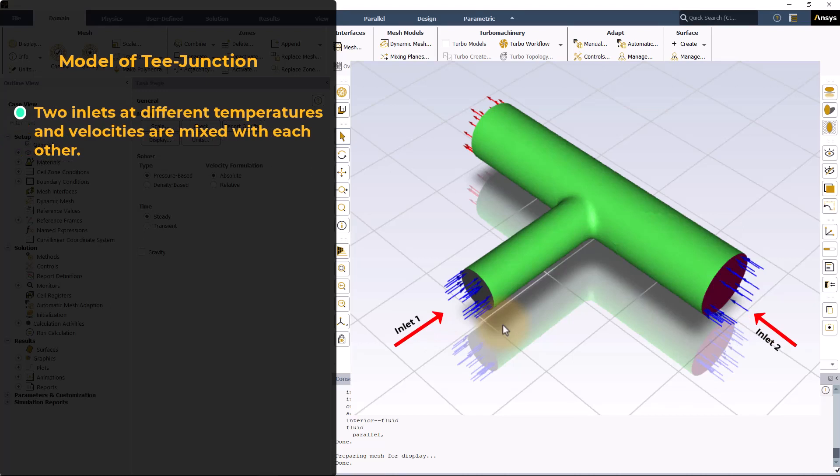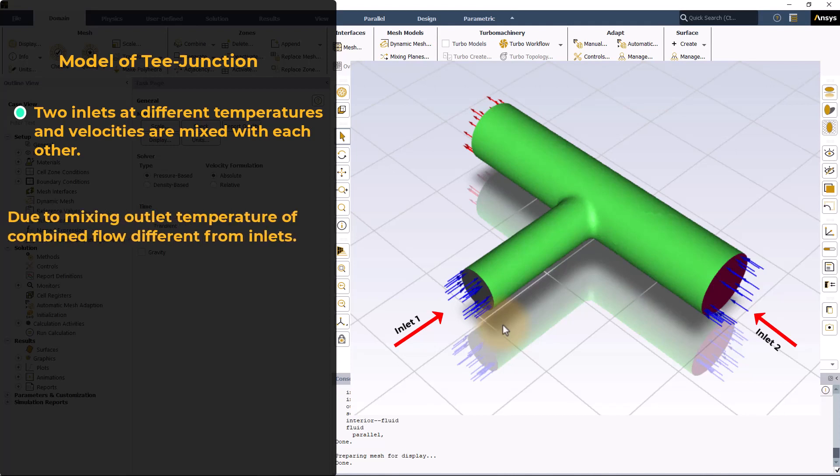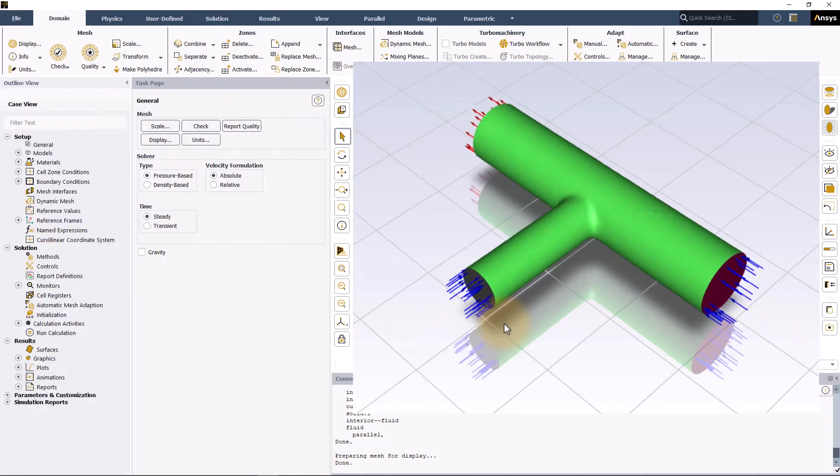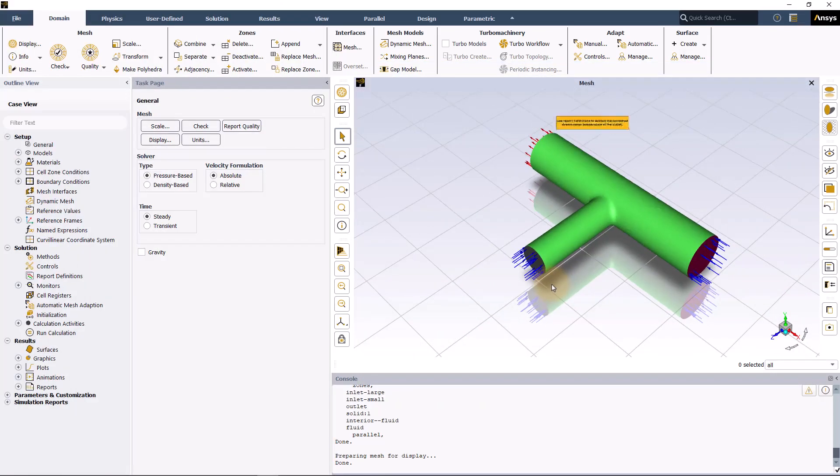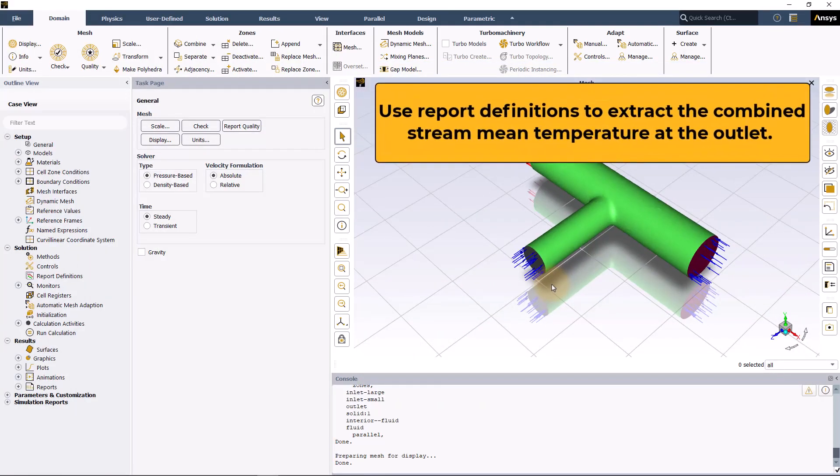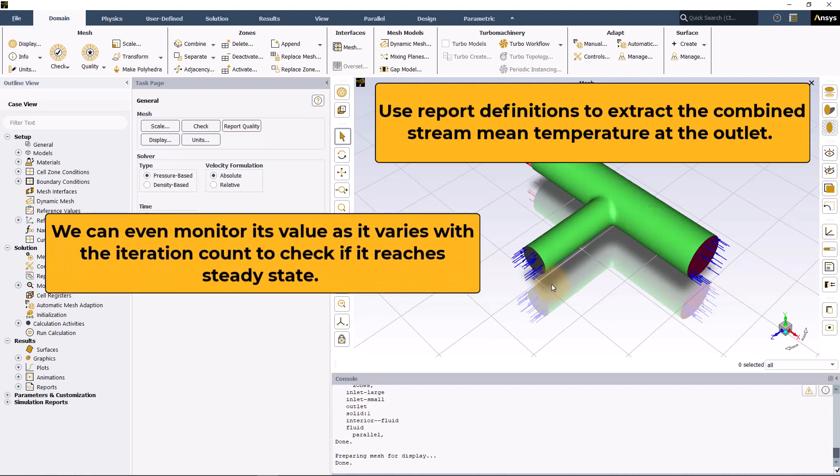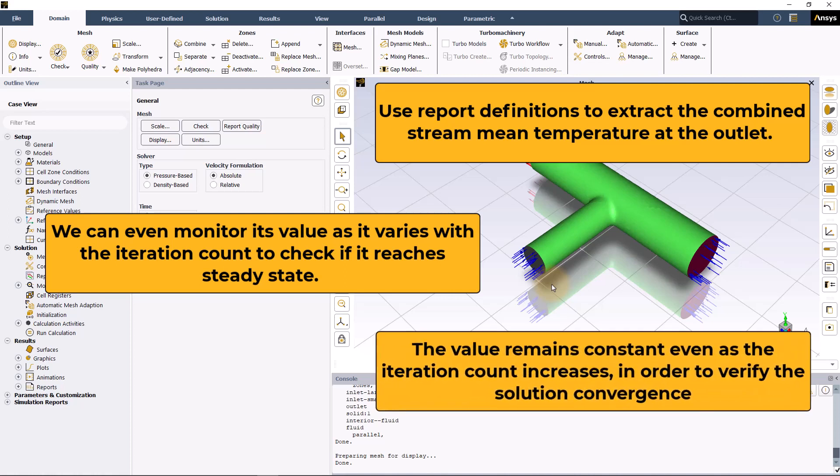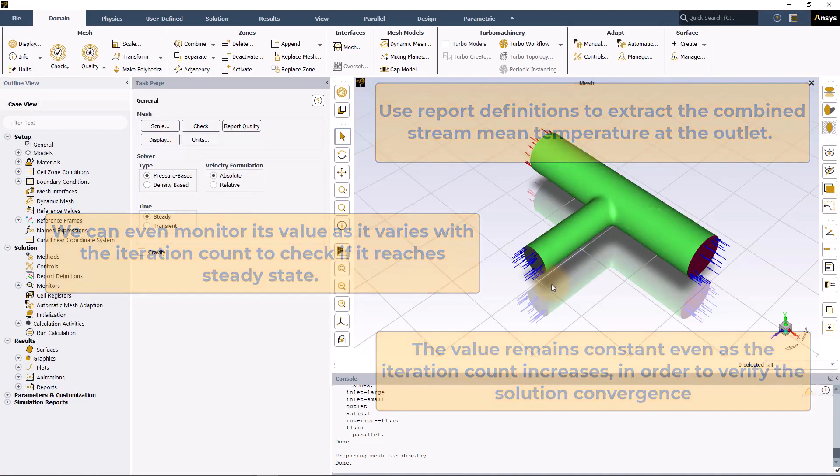This mixing results in the outlet temperature of the combined flow to be different from each of the inlet streams. We can use report definitions to extract the combined stream mean temperature at the outlet. Furthermore, we can even monitor its value as it varies with the iteration count to check if it reaches steady state, i.e., the value remains constant even as the iteration count increases in order to verify the solution convergence.